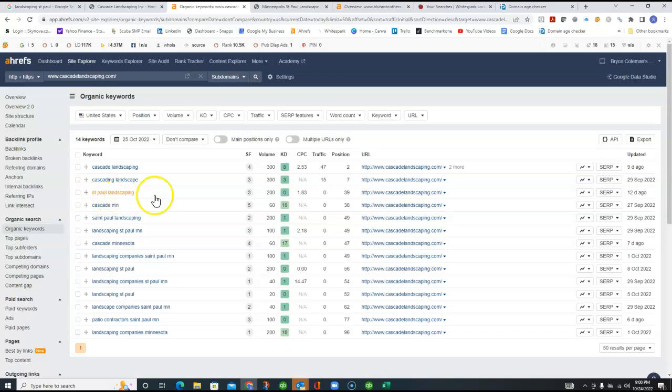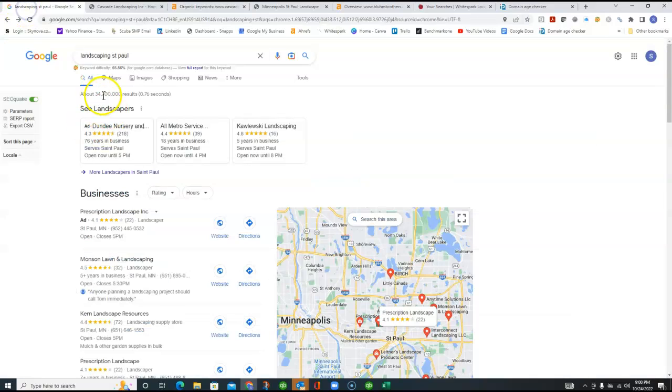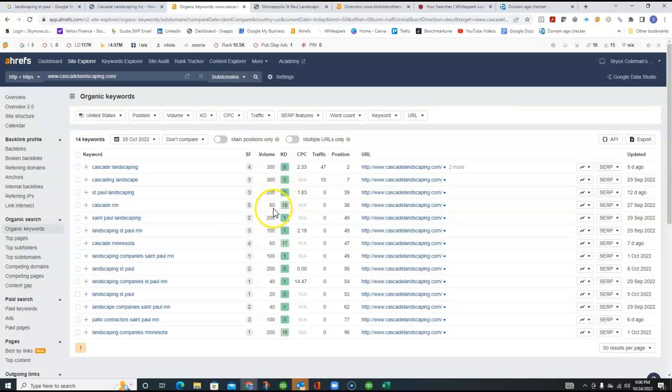you're not getting any organic traffic at all from Google. And when you look at St. Paul Landscaping, and that would be kind of like what I typed in over here, Landscaping St. Paul,